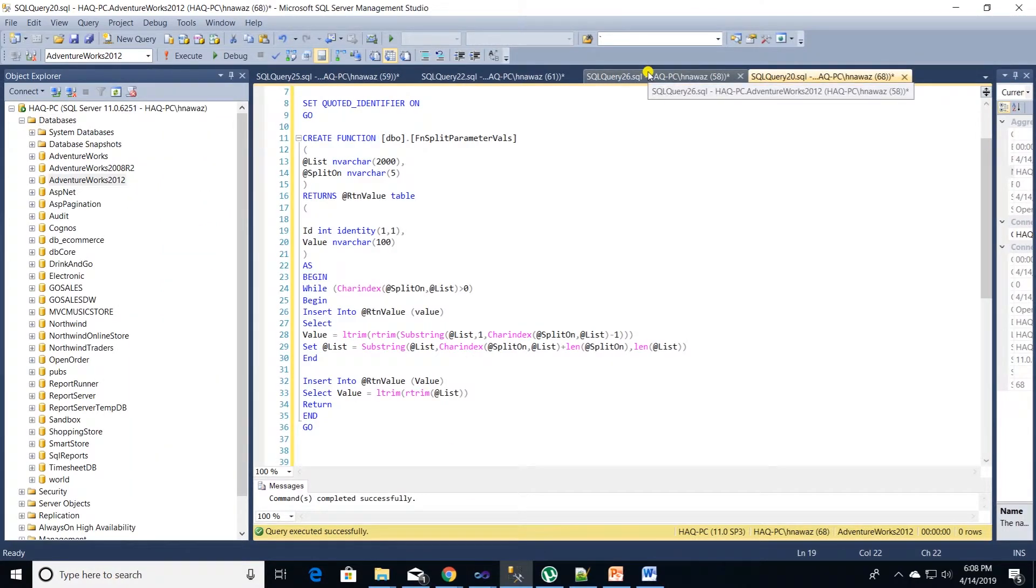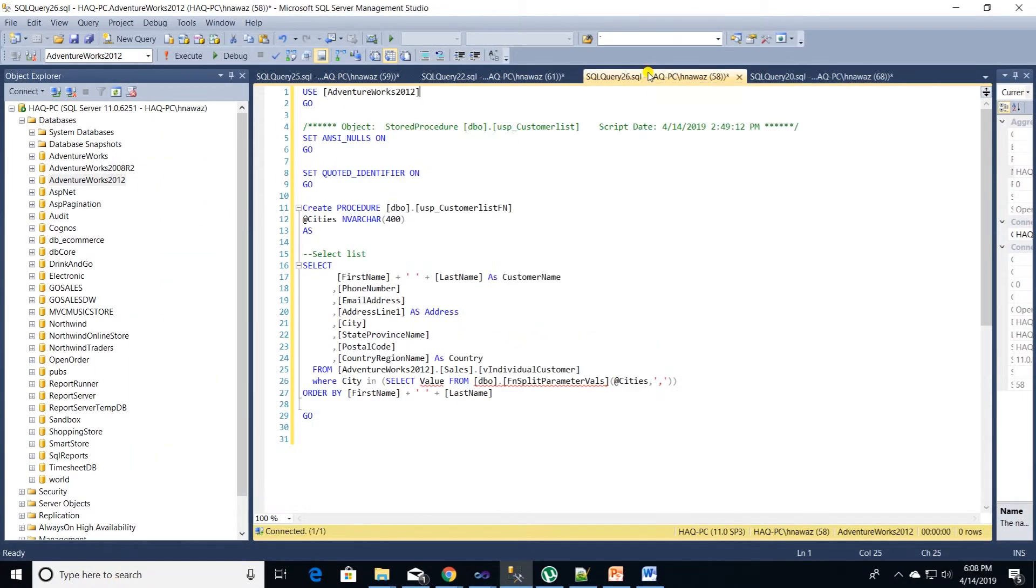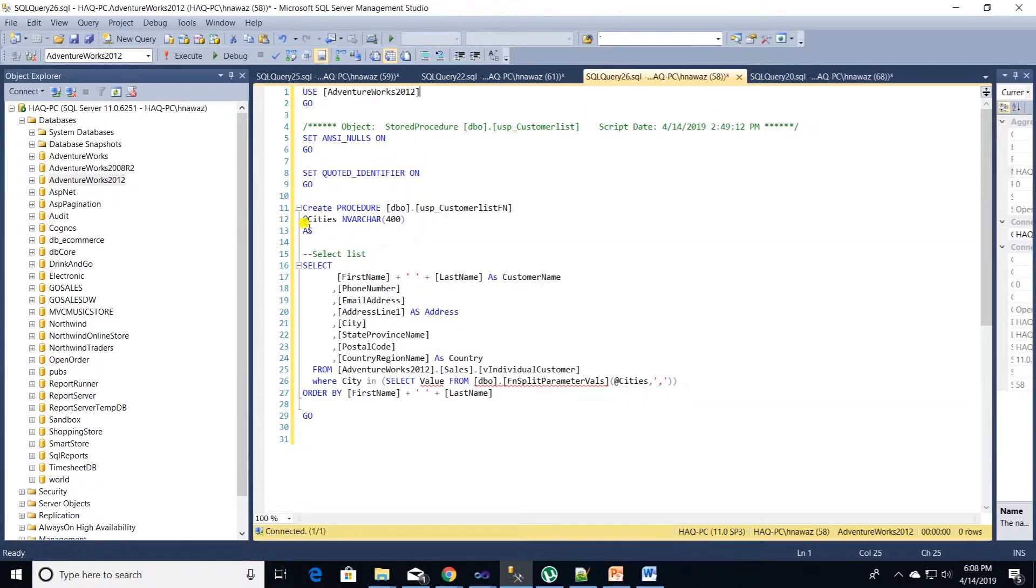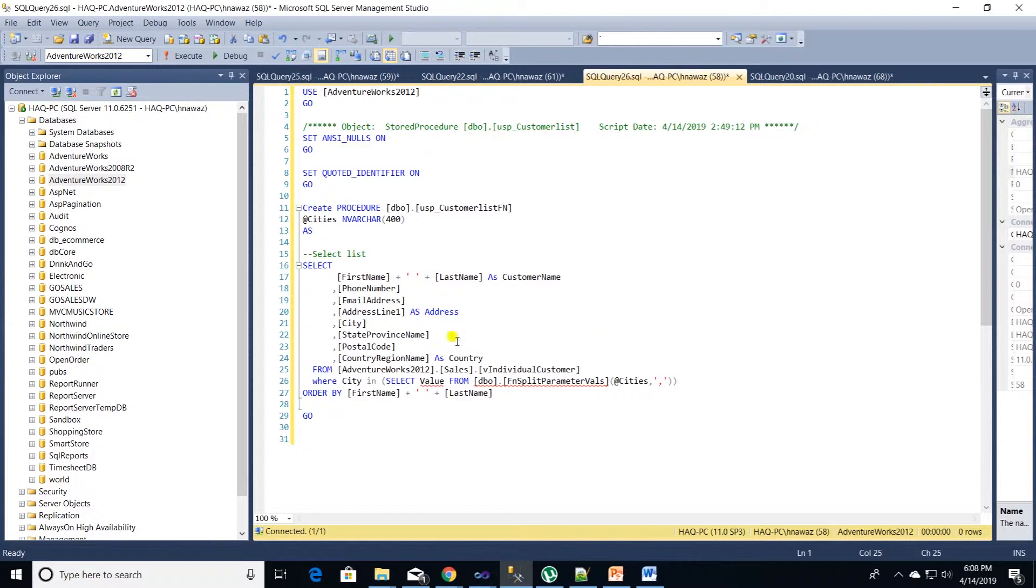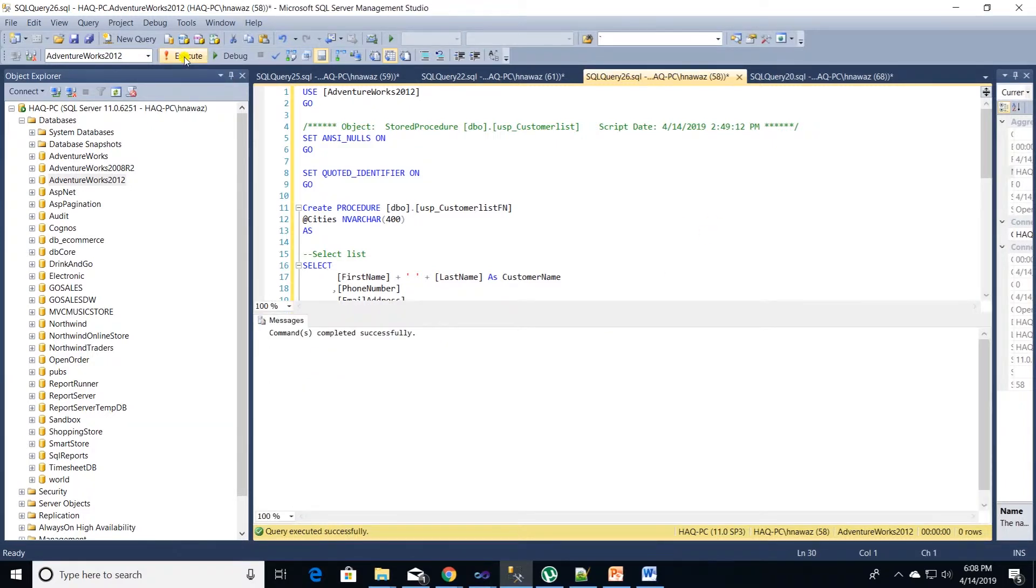We are going to create the same proc as we did in method one but with few changes. We have changed the name of the proc and this time around we are supplying the FNSplitParameterVal function in the where clause. Let's execute the code to create this proc.